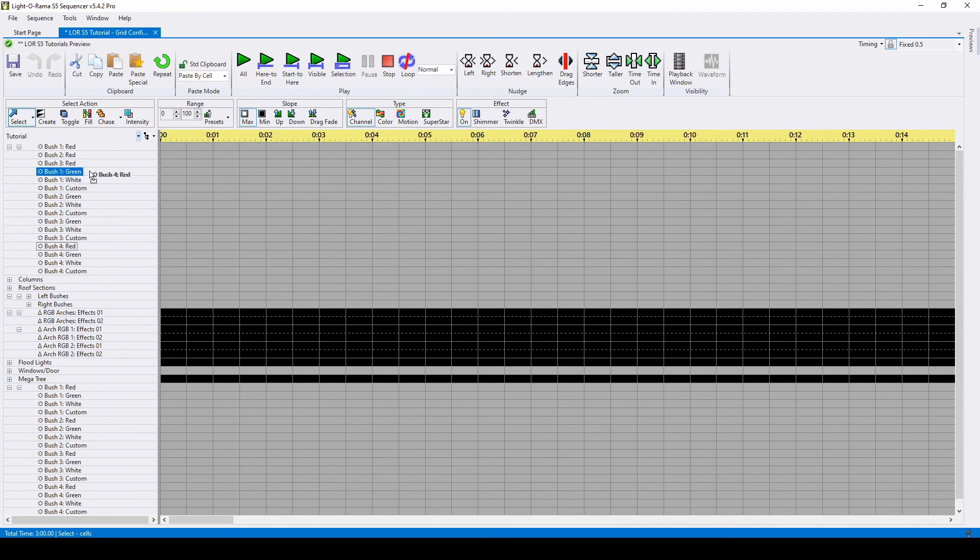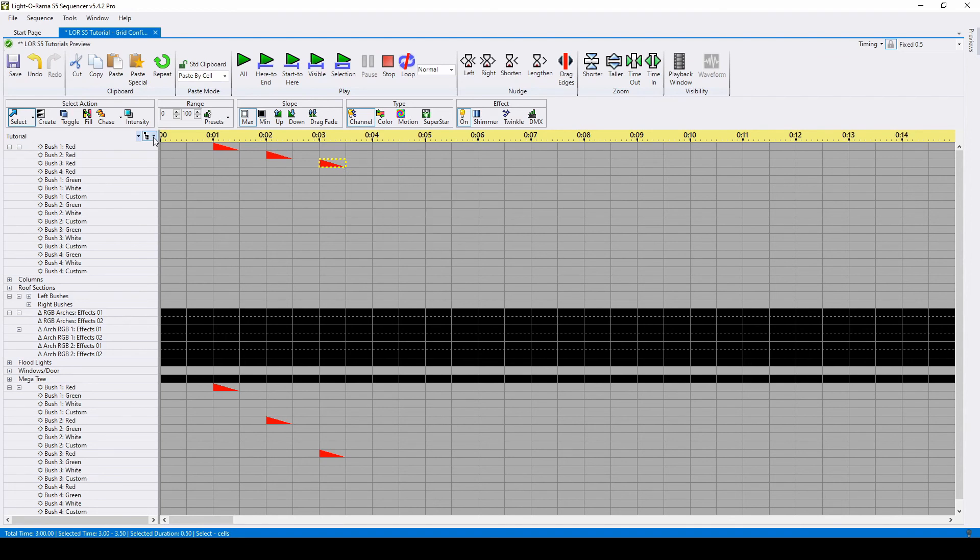When a prop is in multiple groups, you only need to place effects on one of the rows. They'll automatically show up everywhere else the prop exists.